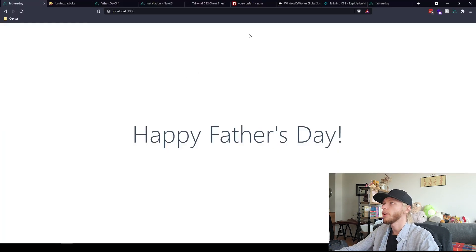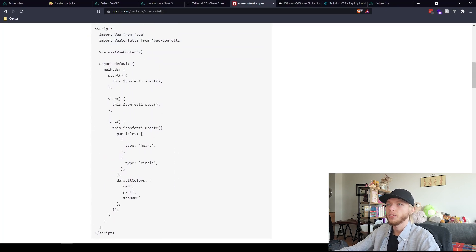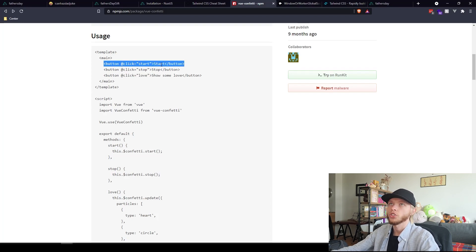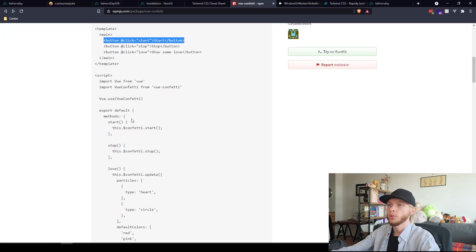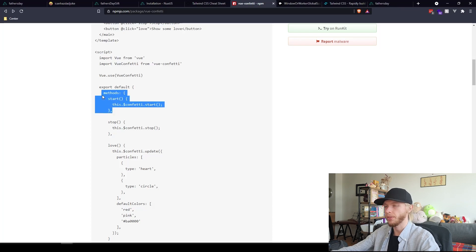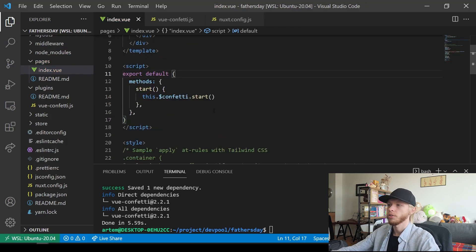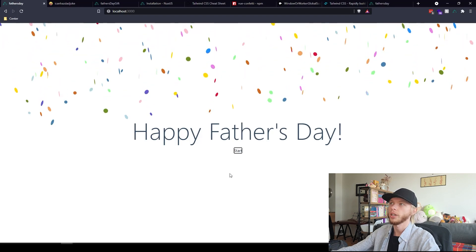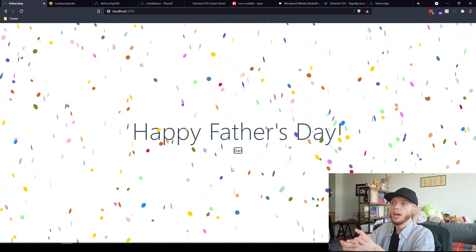Let's go back to their documentation and see how we can use it. I can see they have methods: start, stop, love. Let's see if the plugin is working. I'm going to copy this one-liner button with start. Come back here, put it in, and copy this start method as well. Come back here, add the method, save. The button is there. If I click on start, they appear. That's awesome - the installation and setup went successfully.